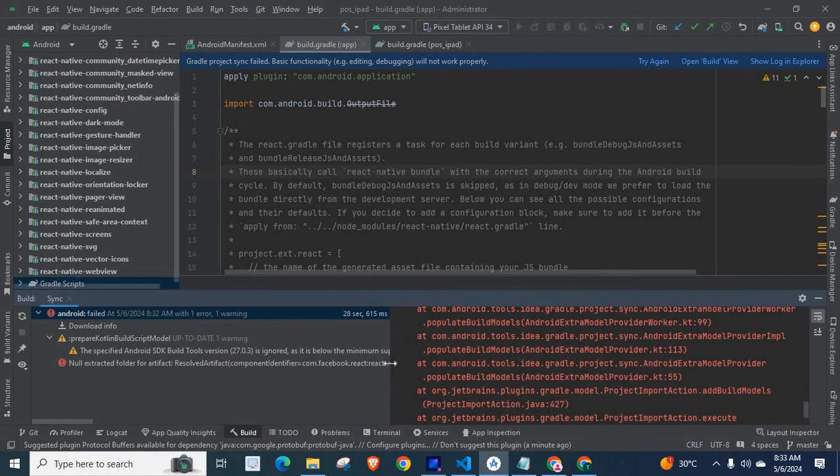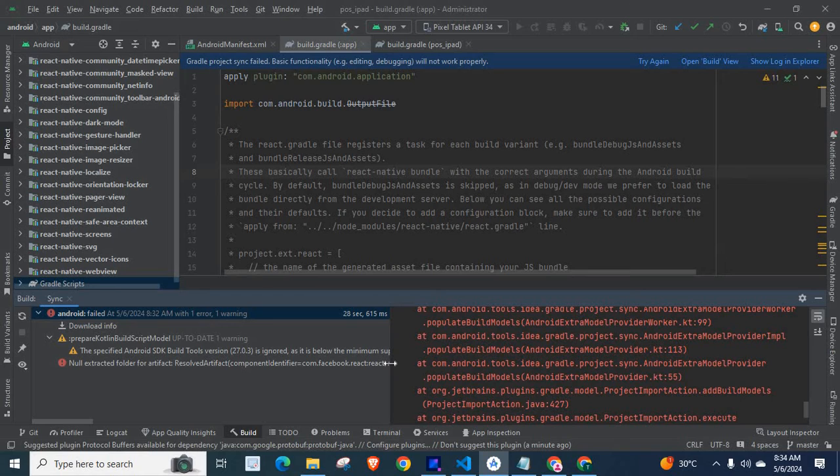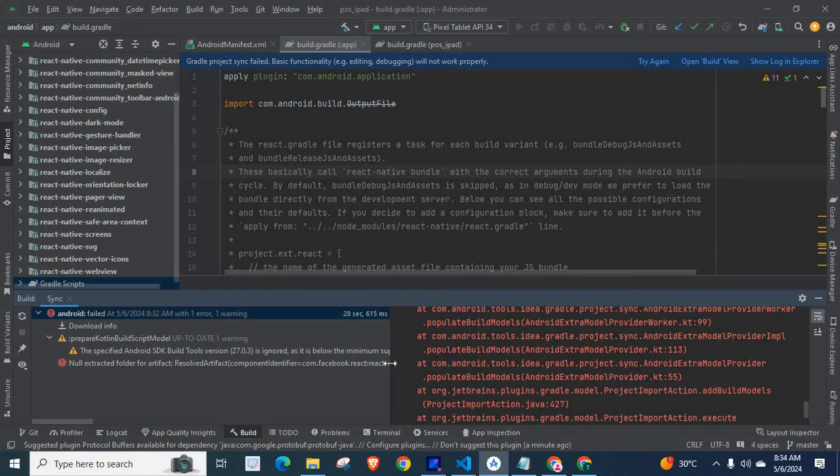When we try to build and sync a React Native project using Android Studio while creating an app for Android devices, we got this error: null extracted folder for artifact resolved artifact.